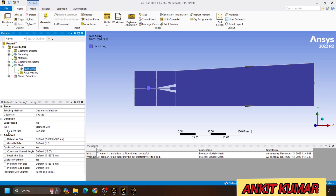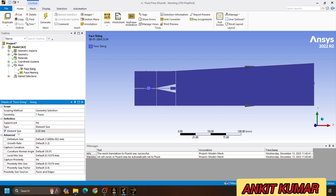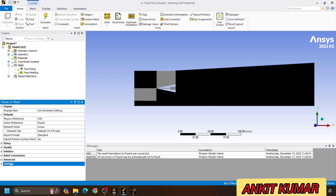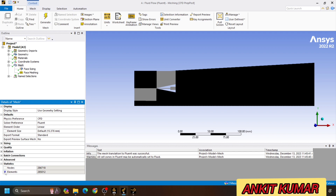First we will parameterize the element size. We will go to the meshing part and here we can see the element size option. We will parameterize this element size. Then click on mesh again, go to statistics, here the elements option is there — click to parameterize this one also by clicking on the checkbox.